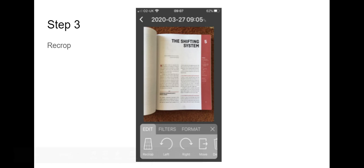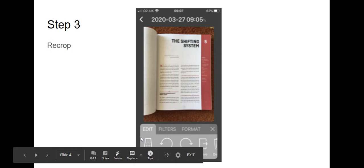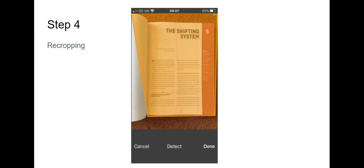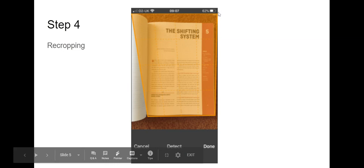The next thing is to recrop each page. So you want this icon here. You click on this one, it will allow you to recrop and you get this orange box and you drag the corners to the correct place.